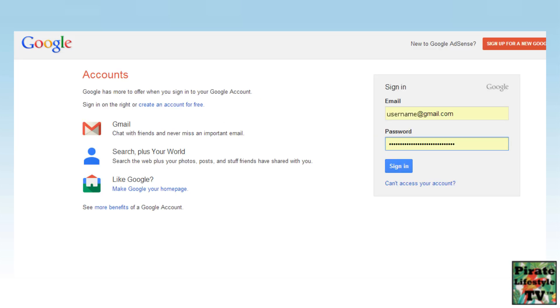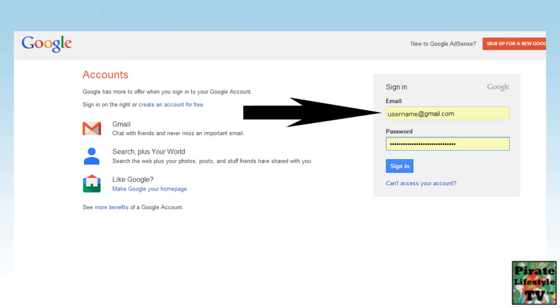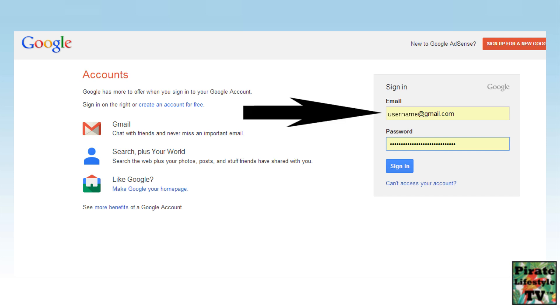This brings you to the AdSense sign in page. On this page, you want to enter your AdSense email and your AdSense password.